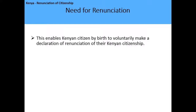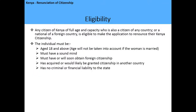The need for renunciation of Kenyan citizenship: this enables Kenyan citizens by birth to voluntarily make a declaration of renunciation of their Kenyan citizenship. The eligibility criteria: any Kenyan citizen of full age and capacity who is also a citizen of another country, or a national of a foreign country — meaning the citizen has dual citizenship — is eligible to make the application to renounce their Kenyan citizenship.